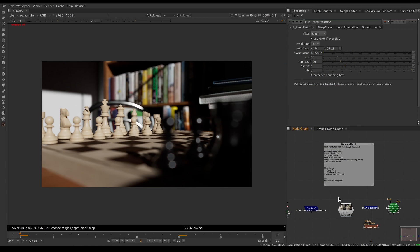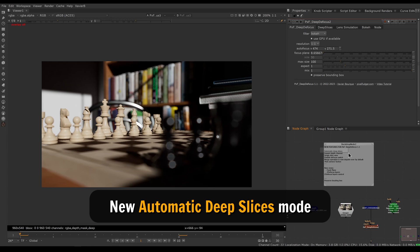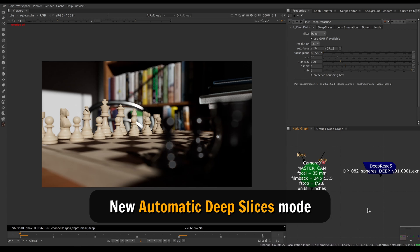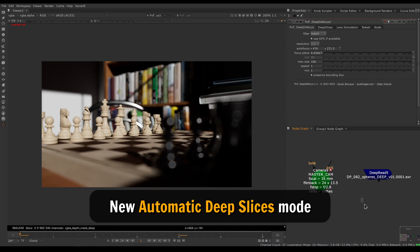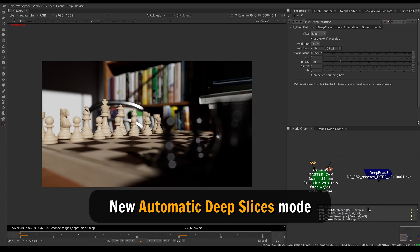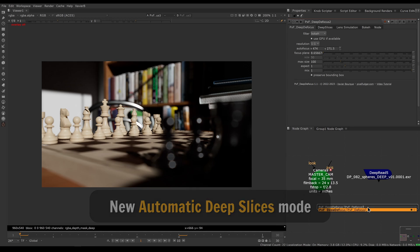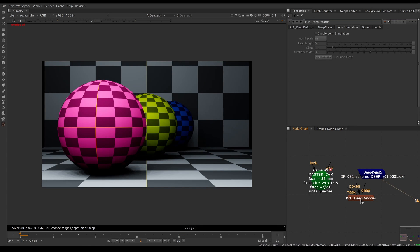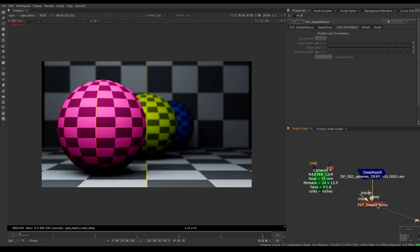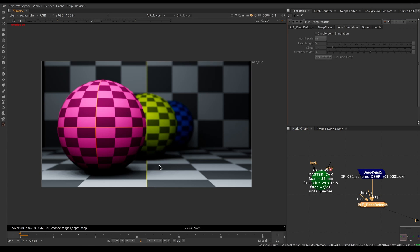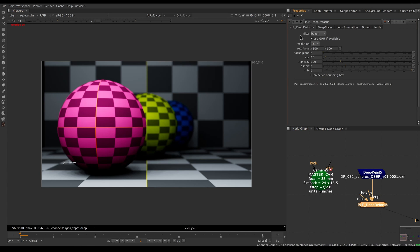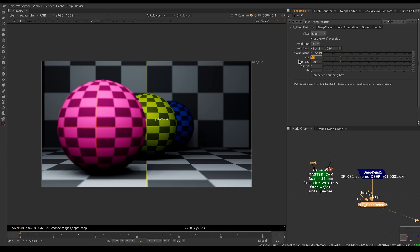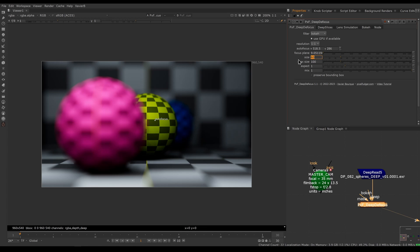Let's go down the list of new features. The first new feature is automatic deep slices, which is very convenient. Let's create a deep defocus and connect it to our deep image here, enable our overlay with Q, go in the main tab, and I can focus on the yellow sphere here in the middle. Let's increase our size to make the defocus more obvious.